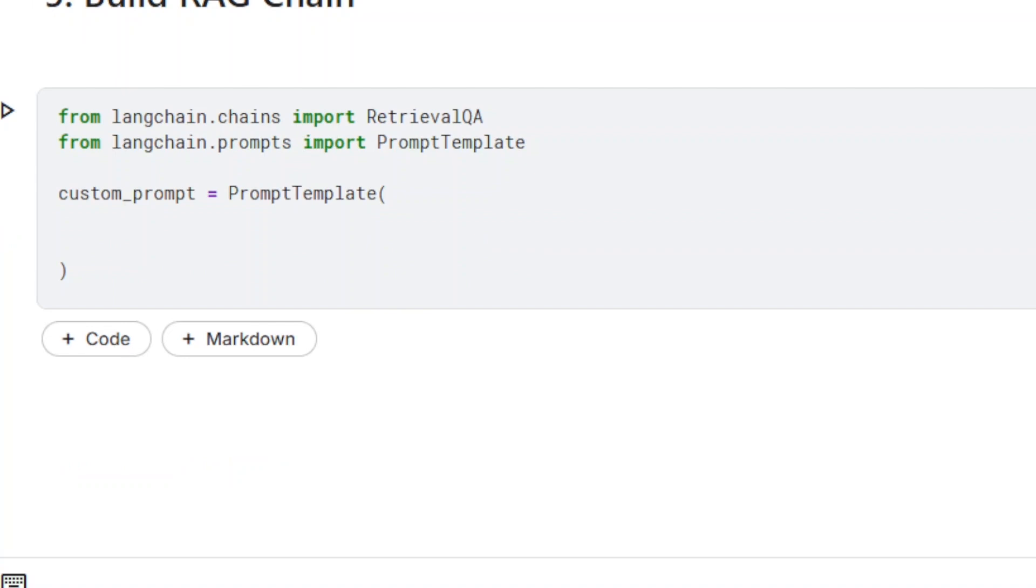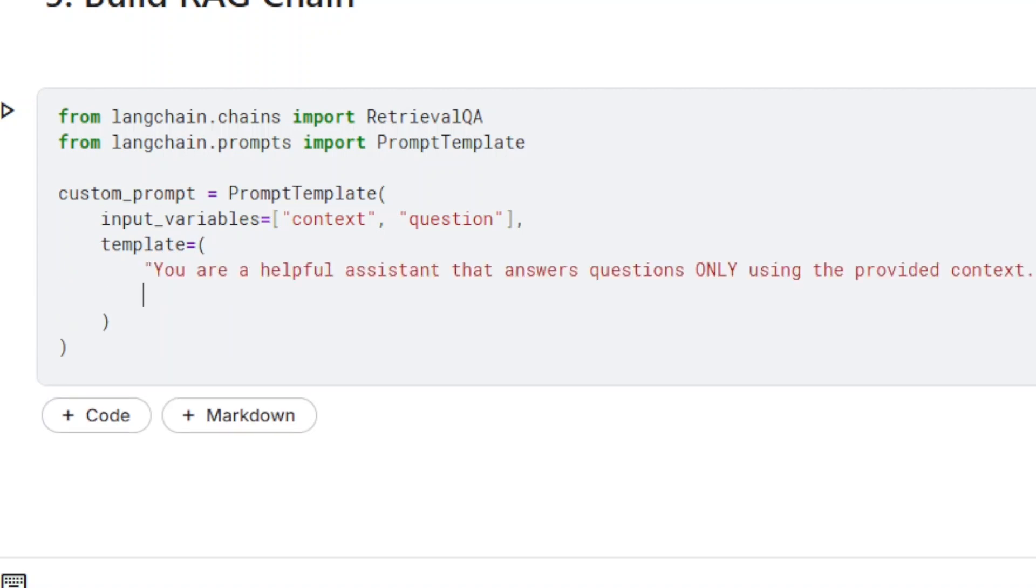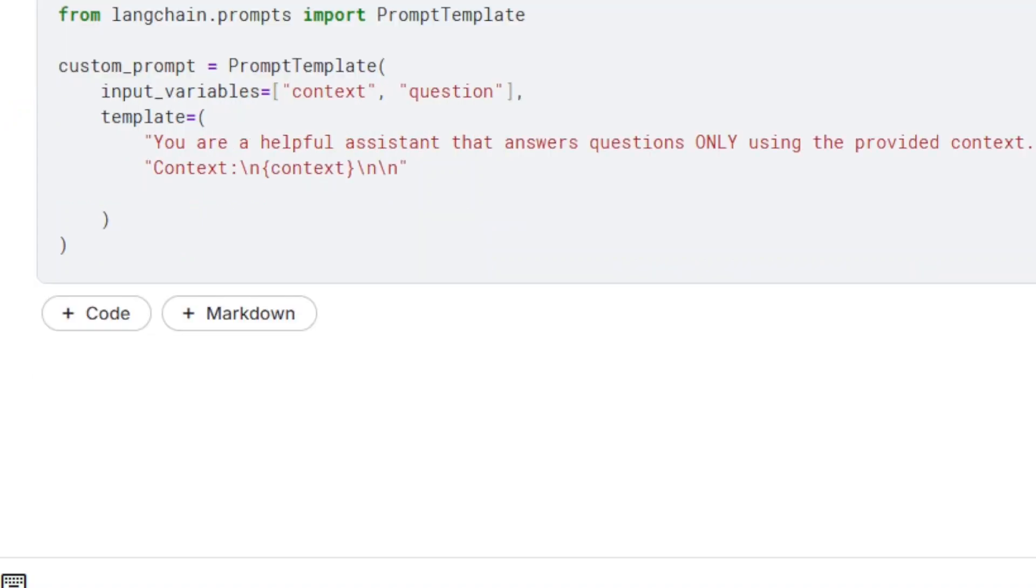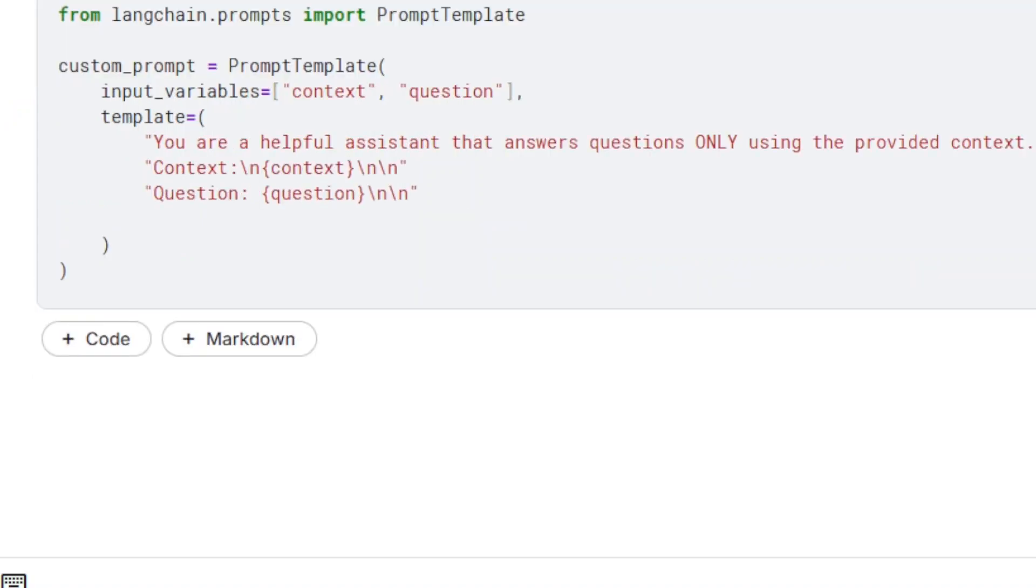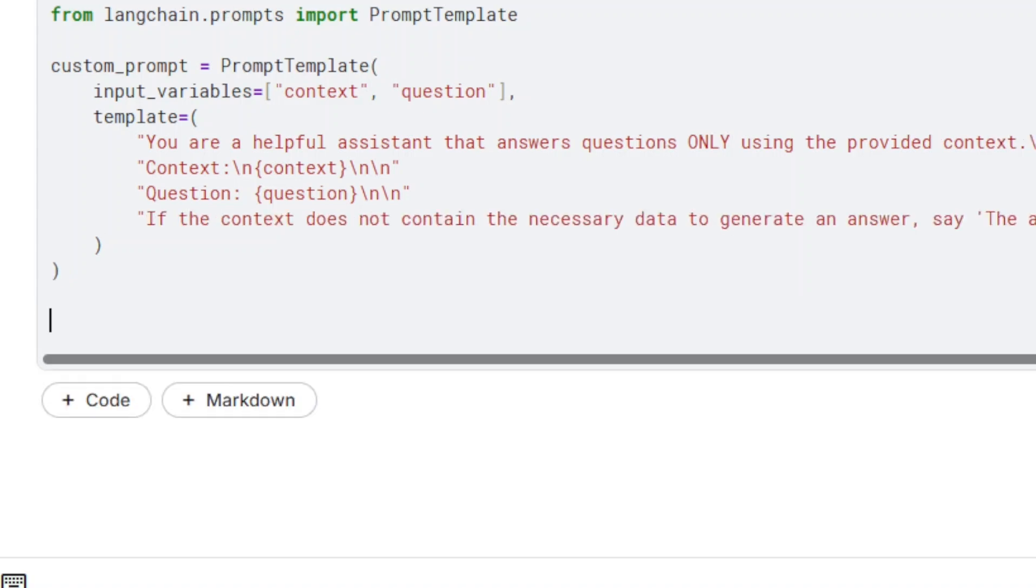It is essential to ensure that the large language model uses only data retrieved from the source document to generate an answer, so a custom prompt is used to prevent unwanted responses. If no relevant data is found in the document, the reply will be: the answer is not found in the provided document.